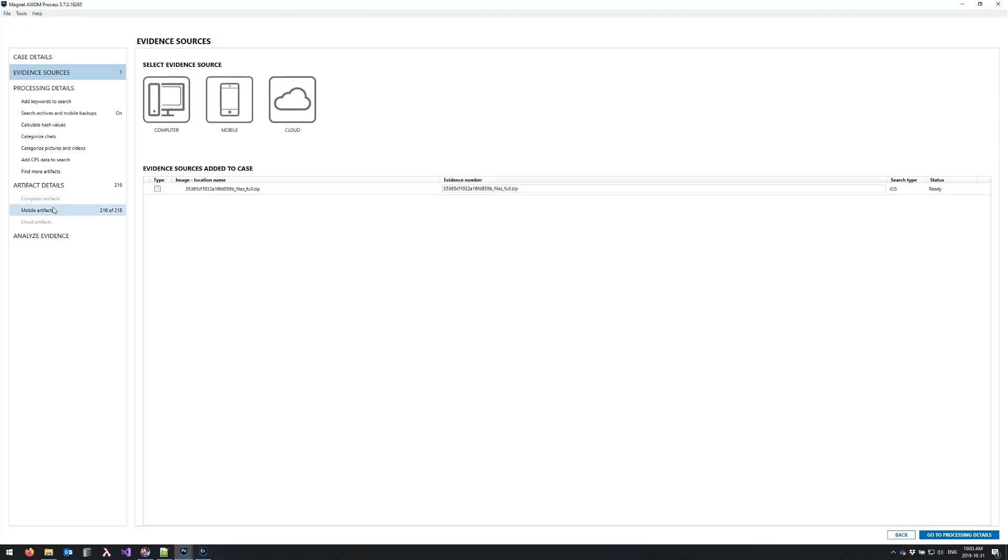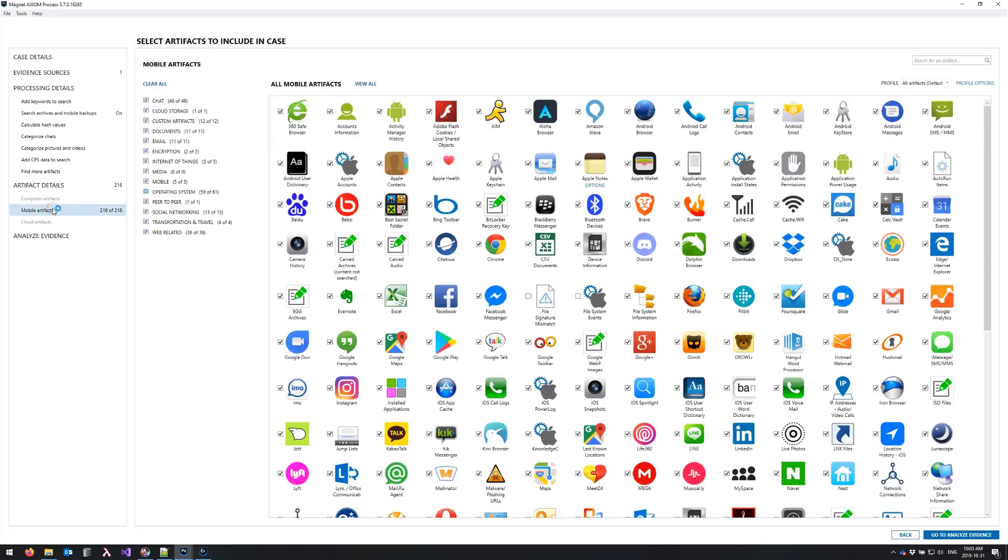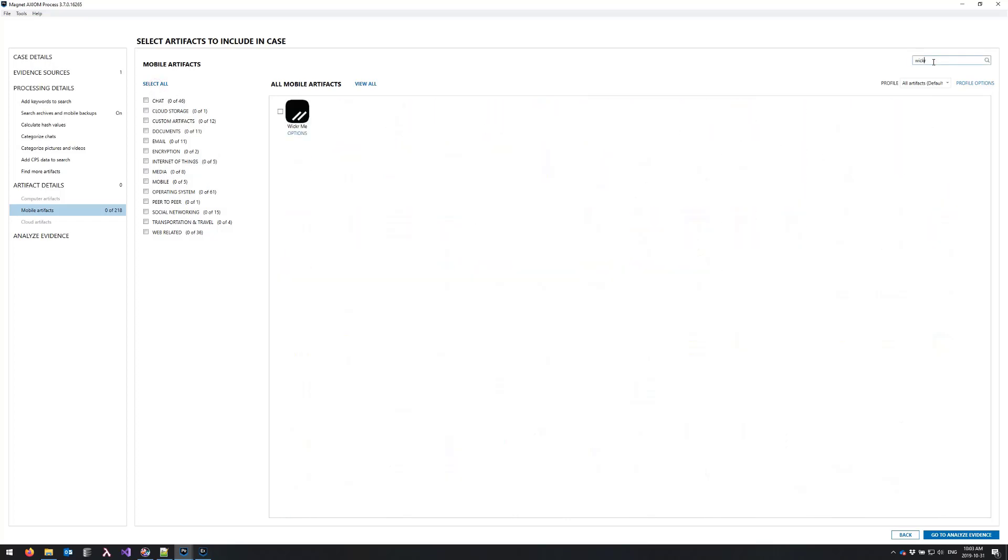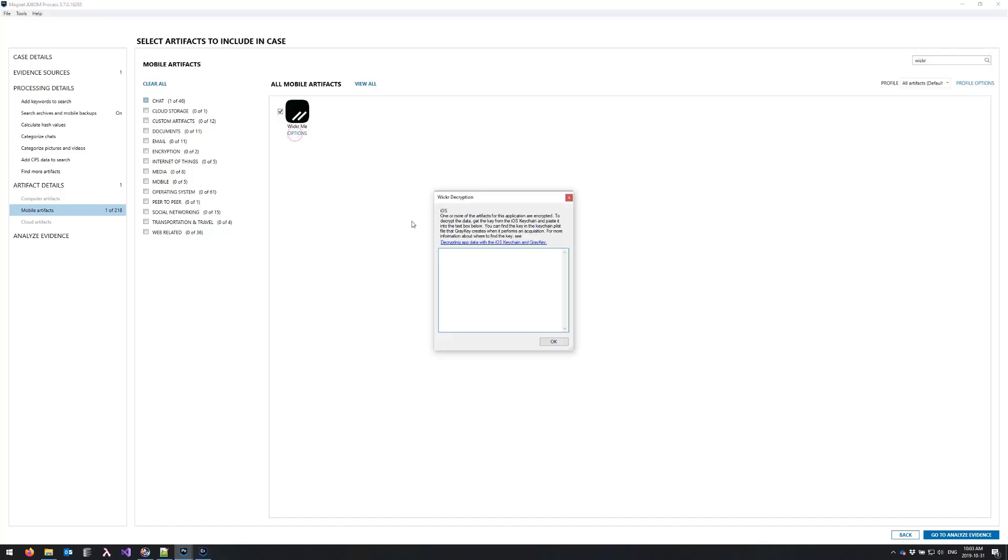And so now we can move to the mobile artifact screen again. Once again we're going to clear off all of our artifacts and we'll target wicker in this case. So you can click the checkbox here and when you click on options you'll see a brief description of what the process is as well as a link to our help documentation which essentially recaps the process that we're covering in the video today.